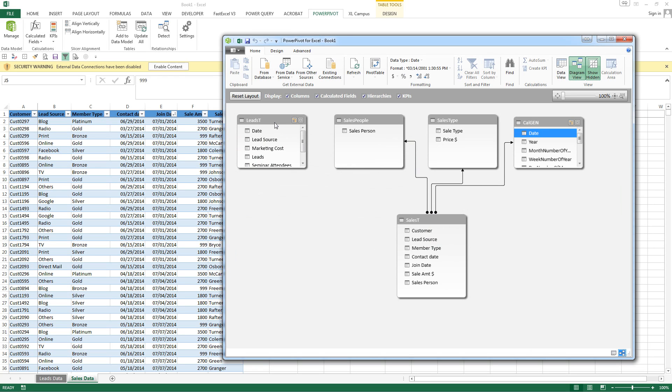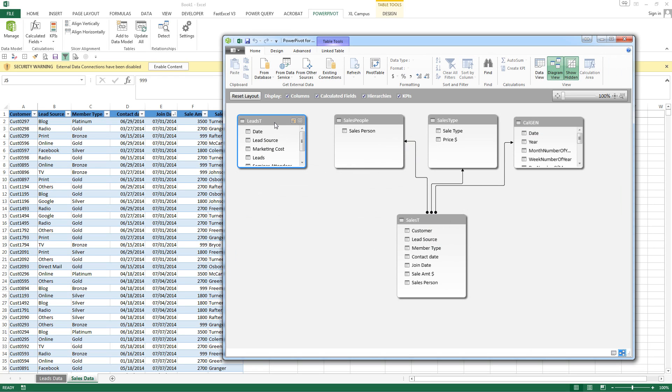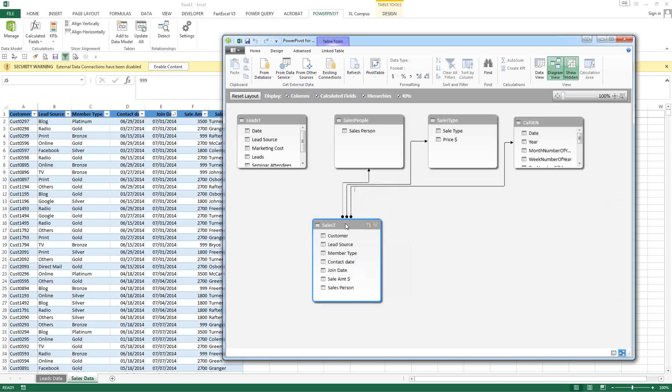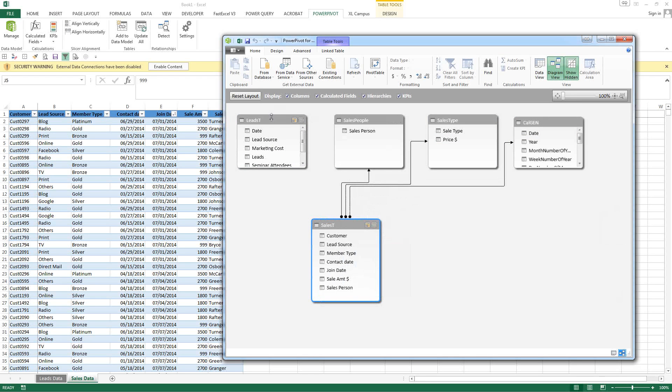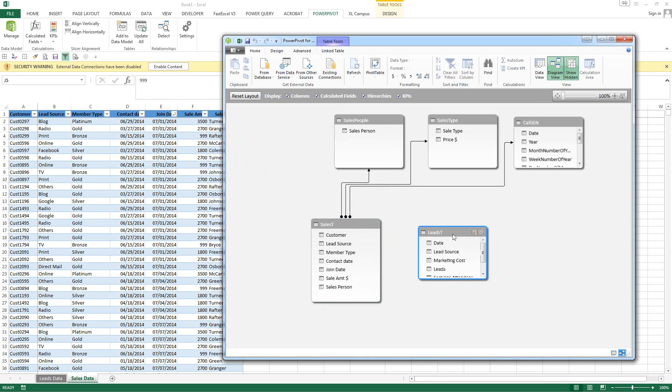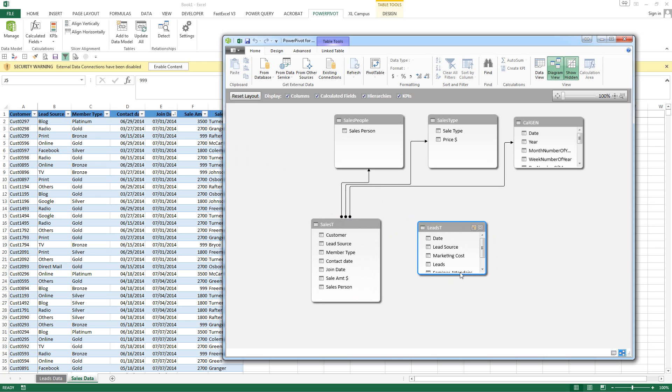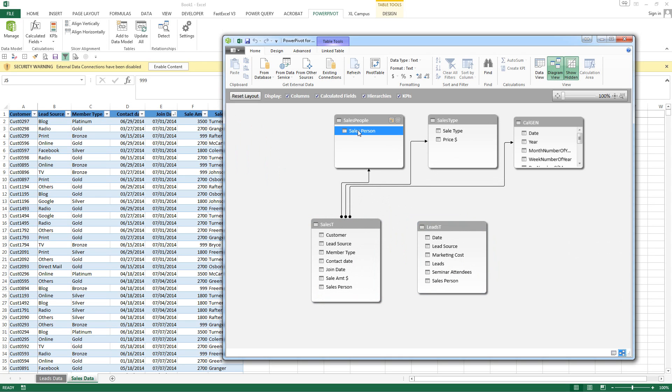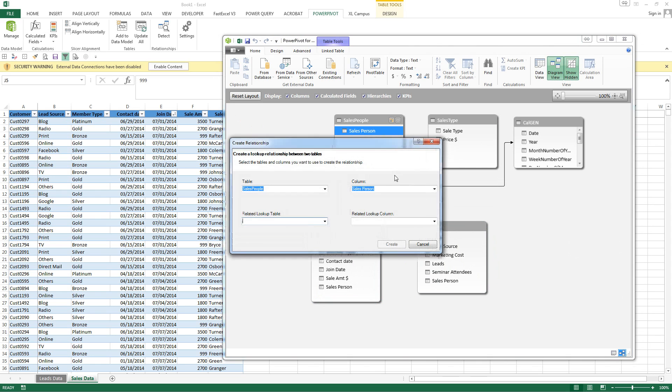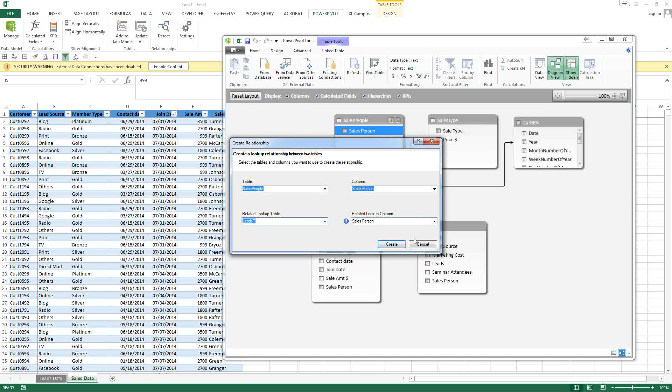Now we want to pull this over a little bit. Pull leads down here. Salesperson. Create relationship. Leads table. Okay.